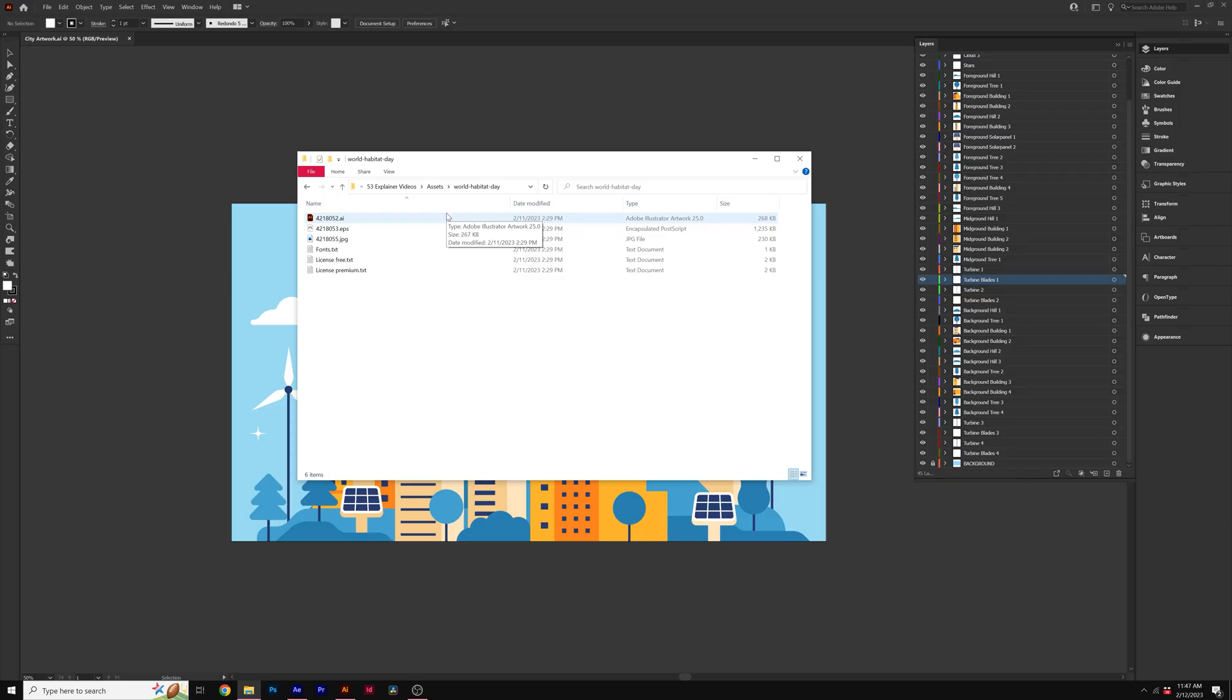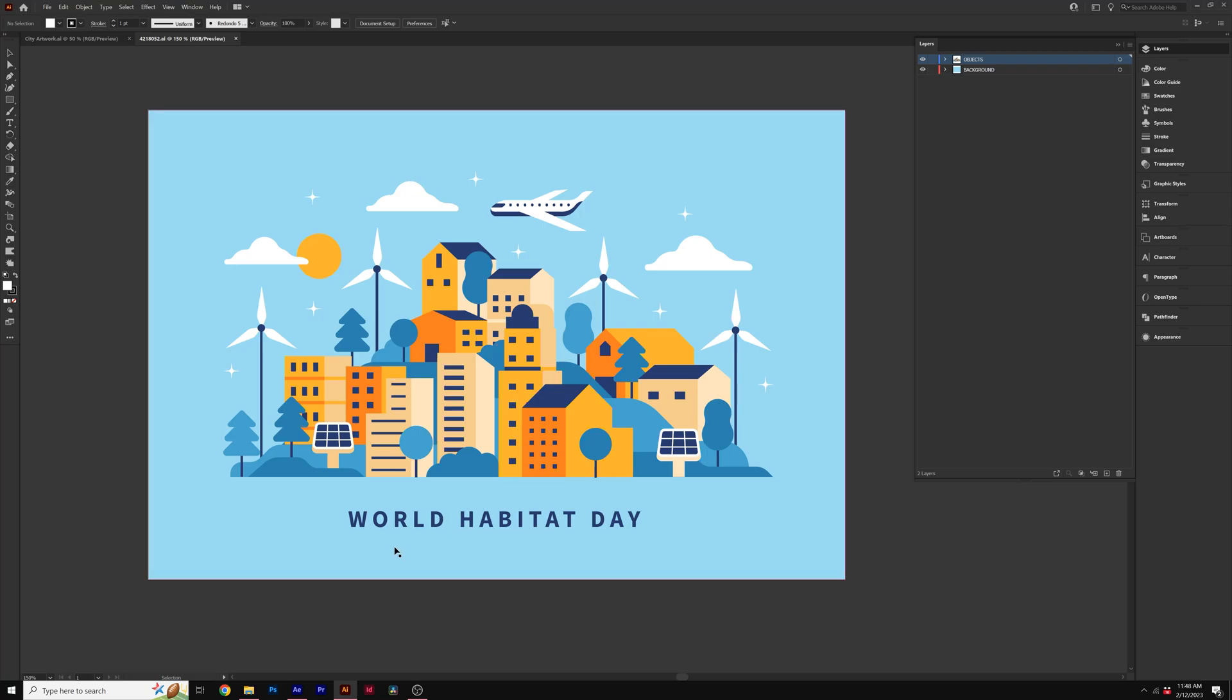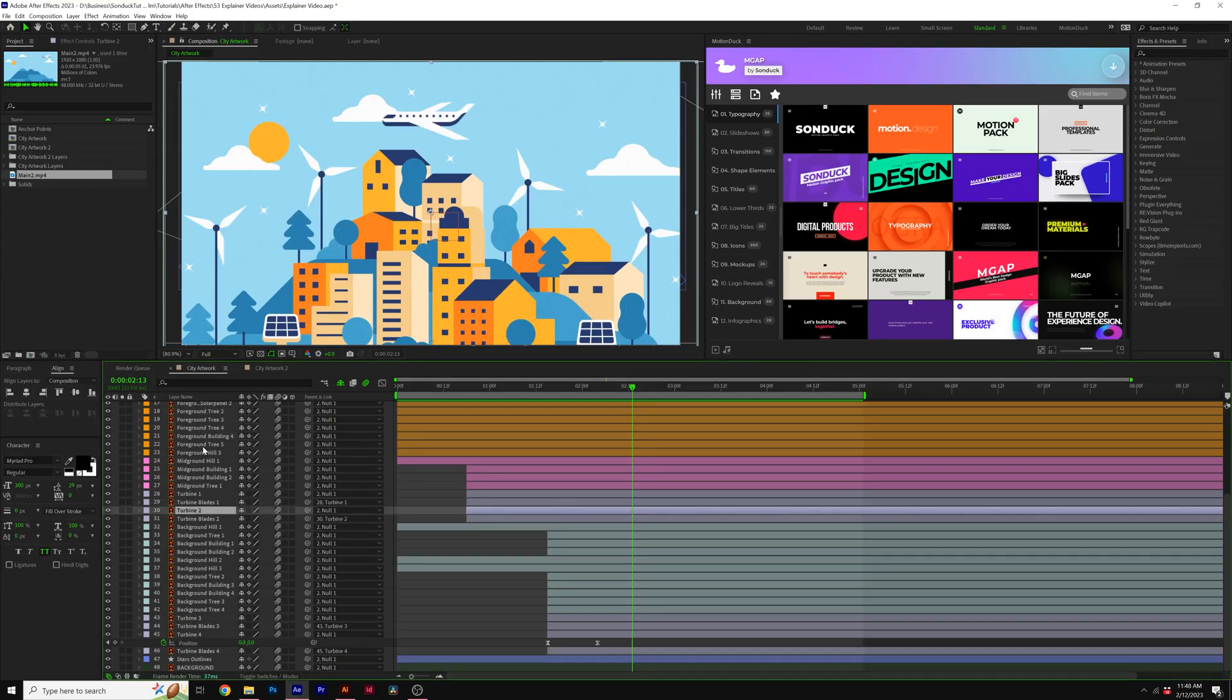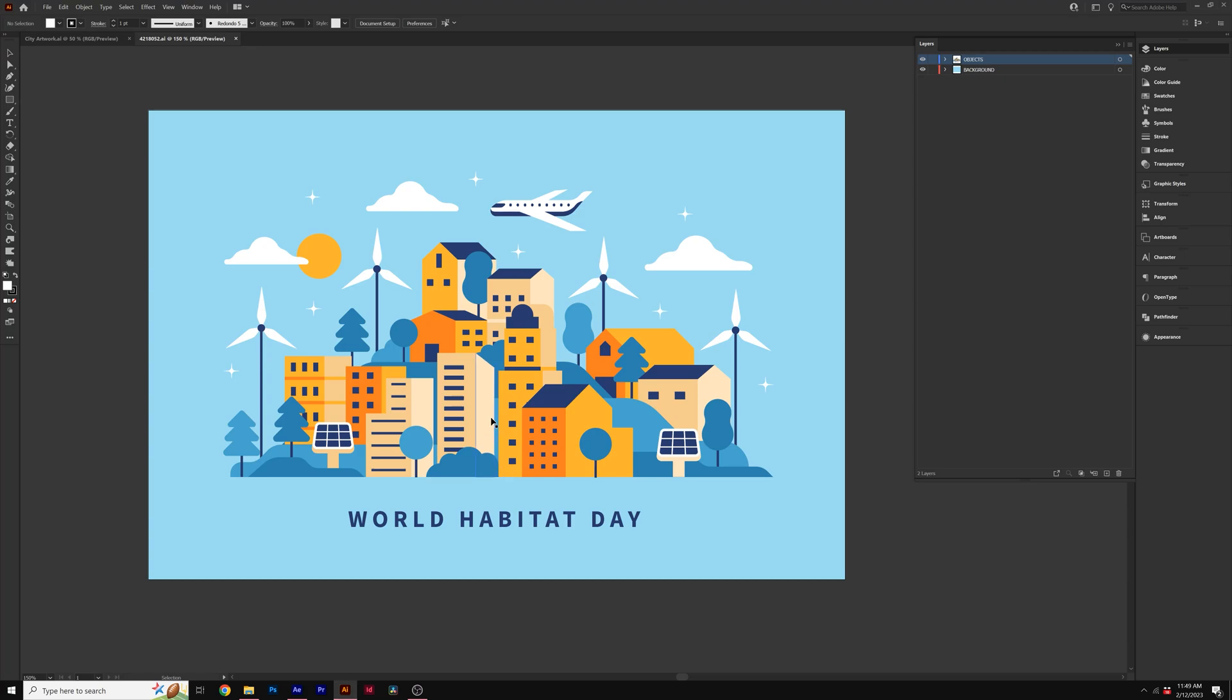After downloading the vector file of your choice, you can open up the Illustrator file or the EPS file. By double clicking this, we'll open it inside of Adobe Illustrator. The question is, why are we using Adobe Illustrator before we go over to After Effects? And that's because we need to put every object on its own layer here inside of After Effects so we can animate that individually. So we use Illustrator to set this up correctly.